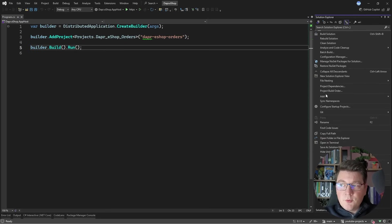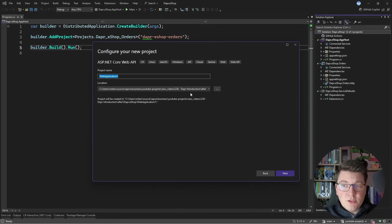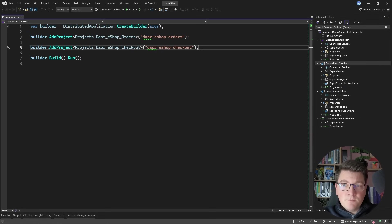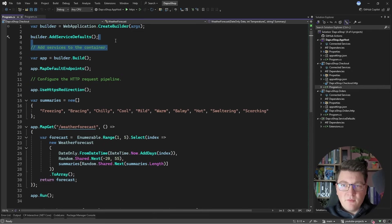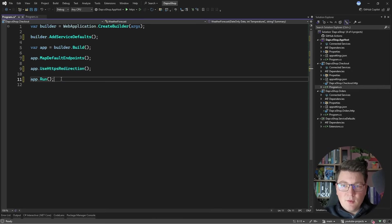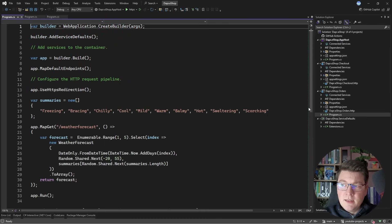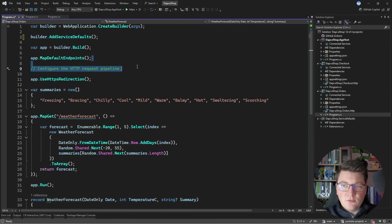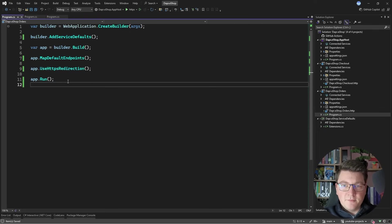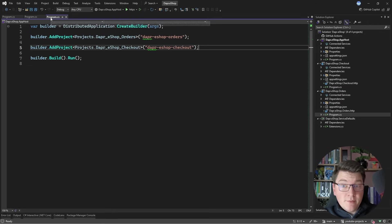Now let's add another project — again an ASP.NET Core Web API, this one called DAPR eshop checkout, with the same configuration, enlisted in Aspire orchestration. I'm also going to clean up the program files of both projects, removing the weather forecast boilerplate so we're left with just the base setup.